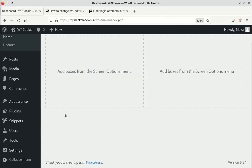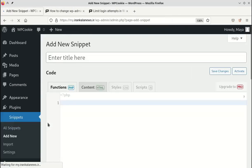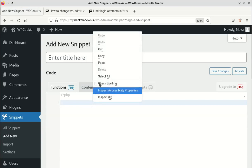From the snippets menu, select Add New. Paste the code here.